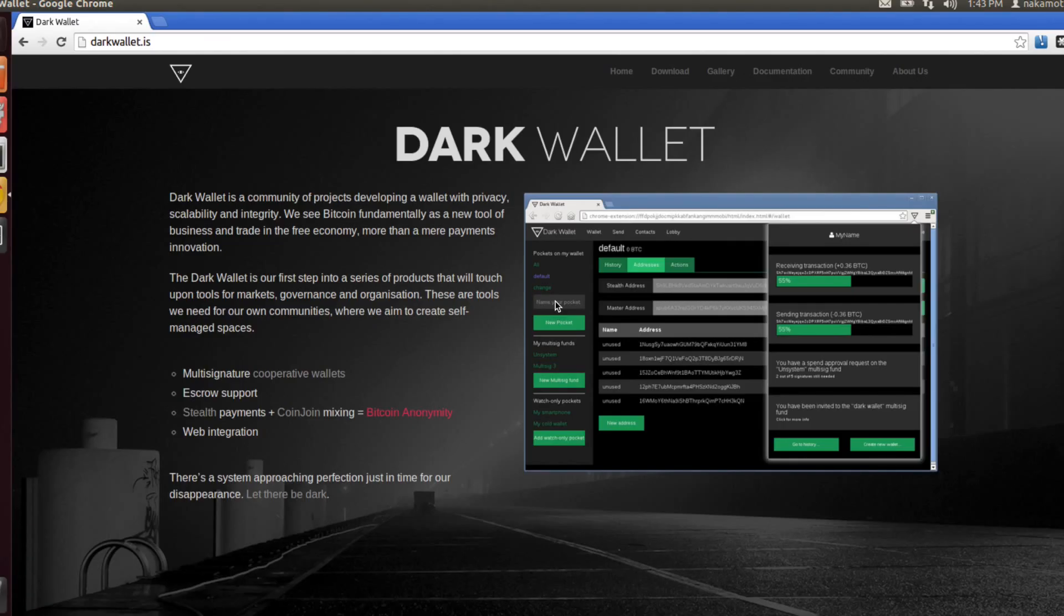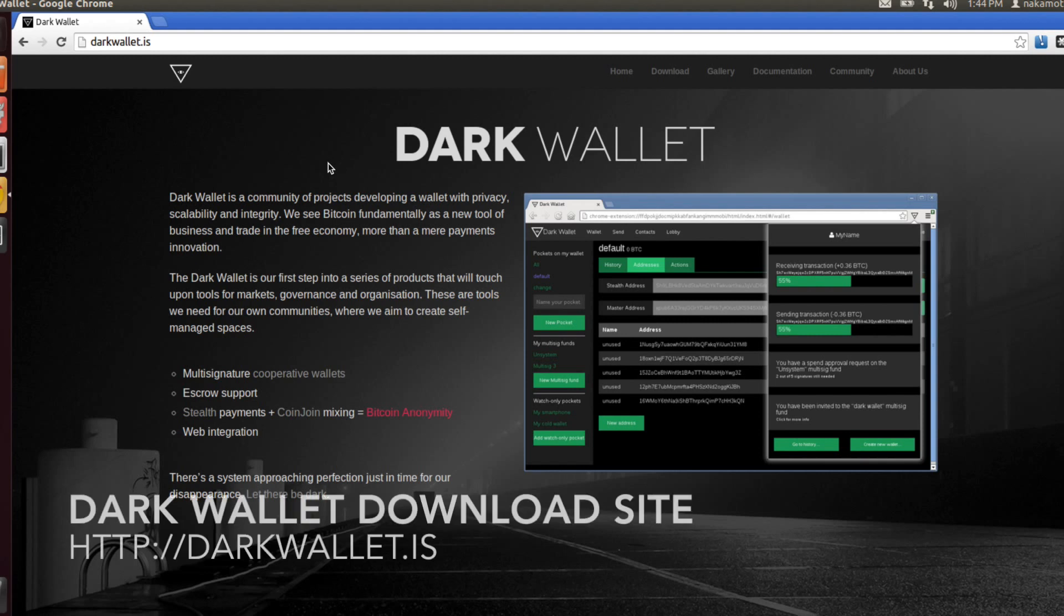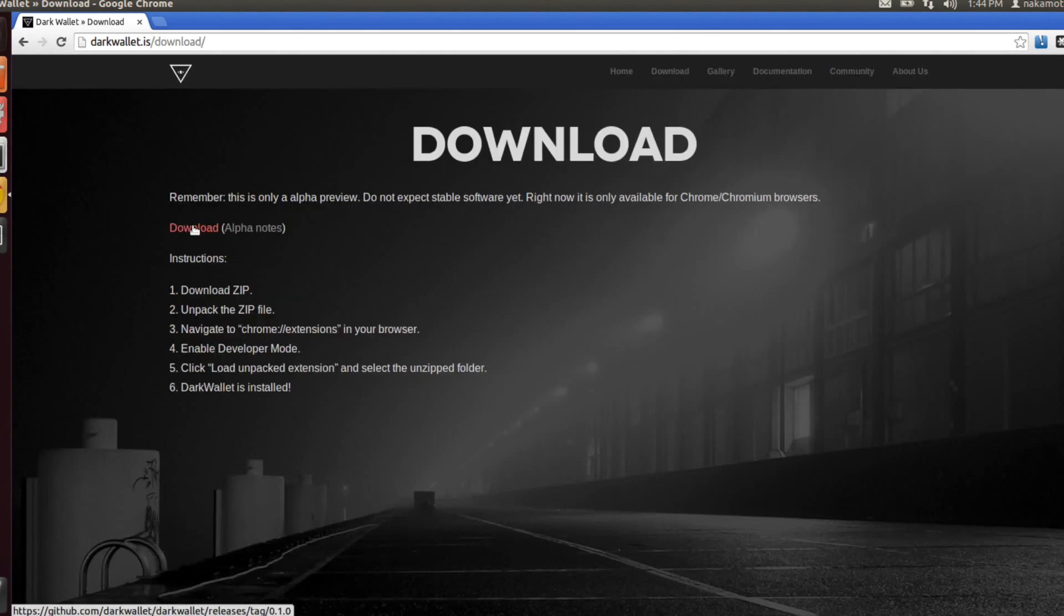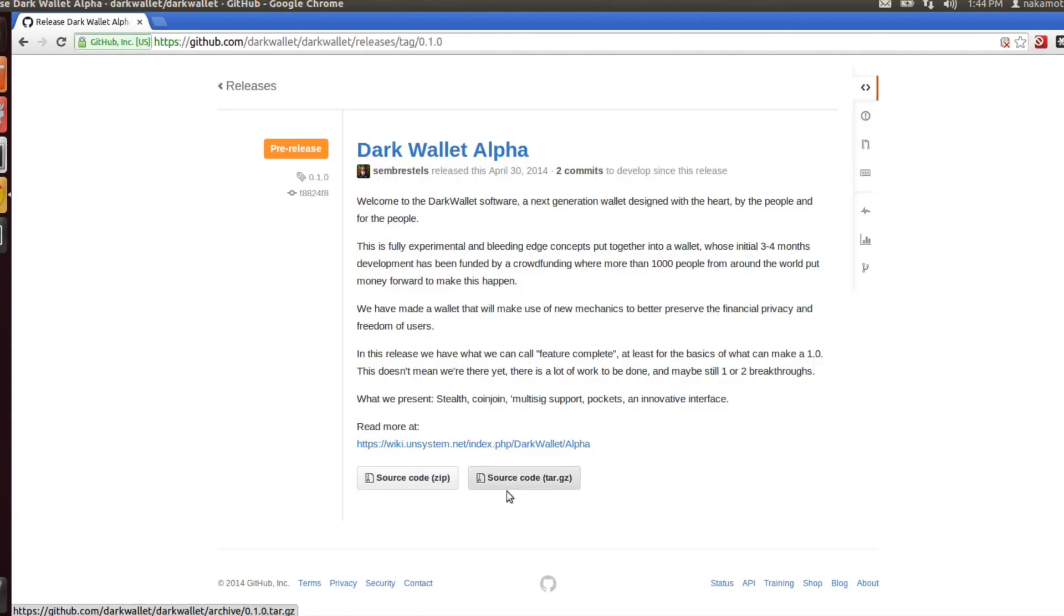So first, before you can install Dark Wallet, you will need Google Chrome. I already have Chrome installed in Ubuntu Linux. Once you have Chrome installed, you can go to the Dark Wallet website, which is at darkwallet.is.